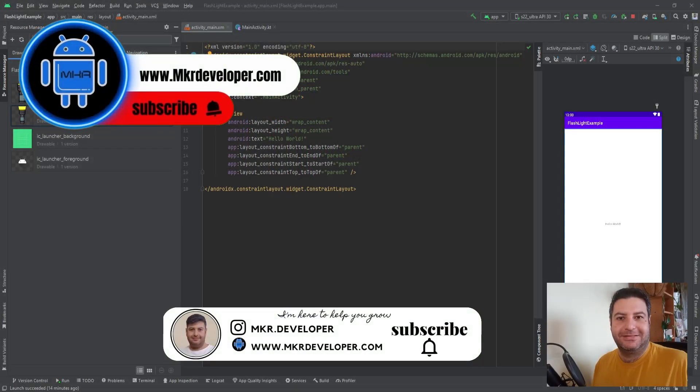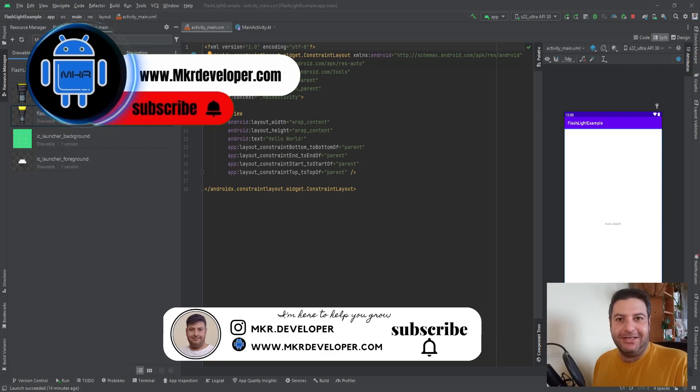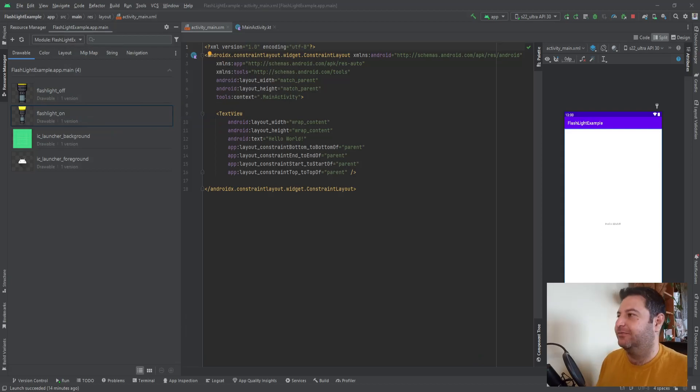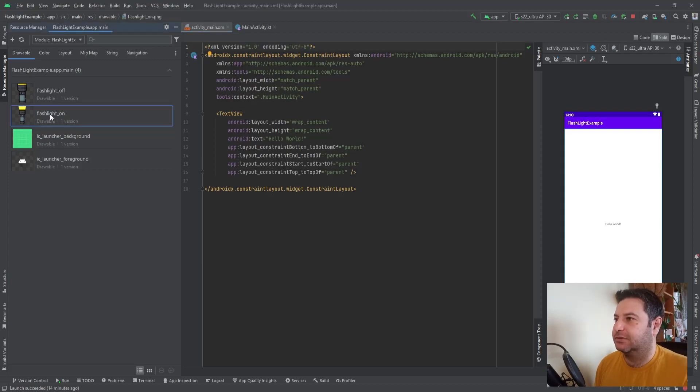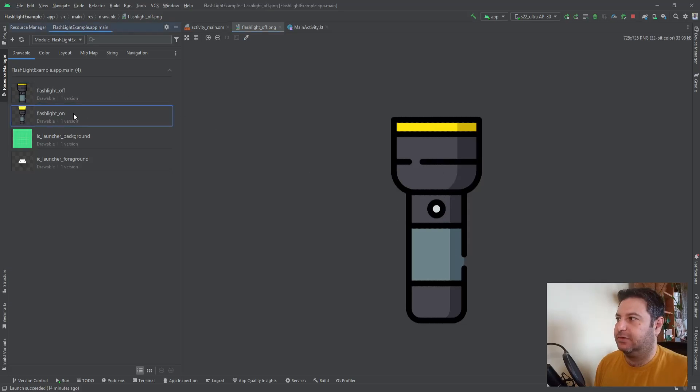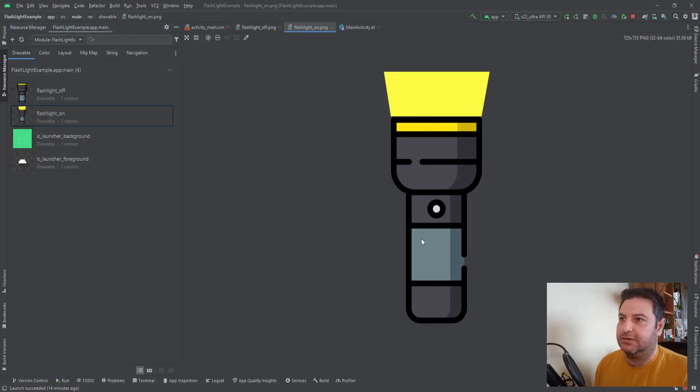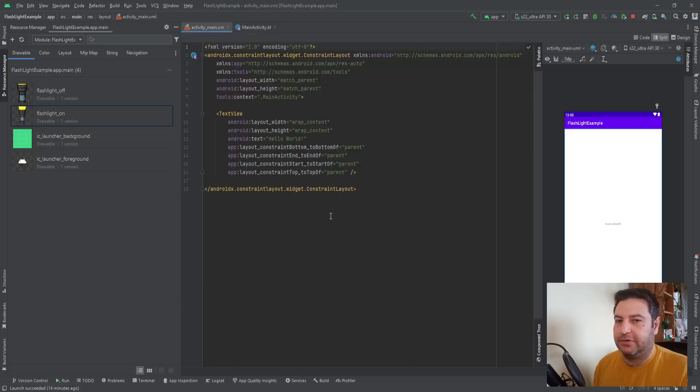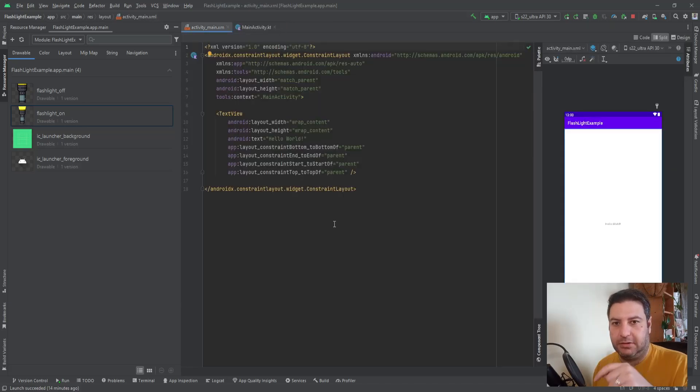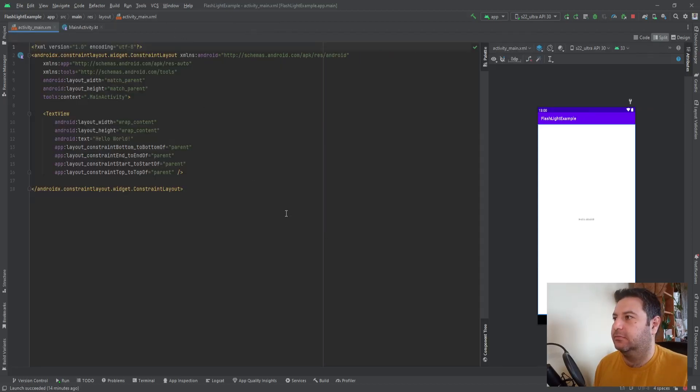Hello my friends, this is Mohsen from the MKR developer channel. Without any explanation, let's make a flashlight app together. For this, in the drawable file I have two photos. One of them has the flashlight off and the other one has the flashlight on. So feel free to copy them from the resource code and I will put the link down below in the description.